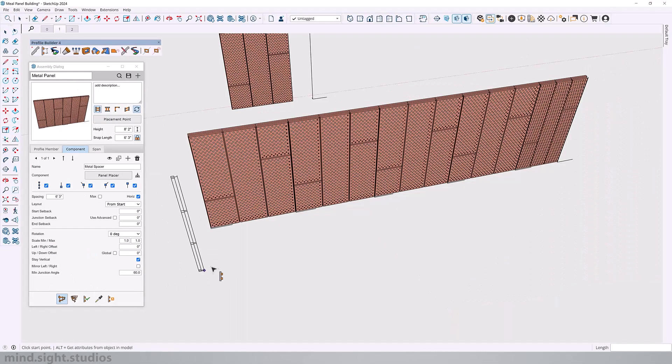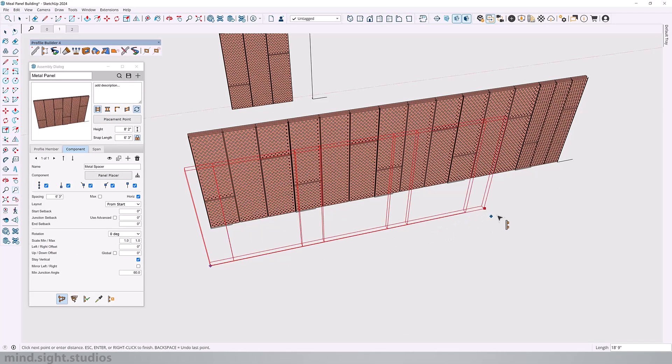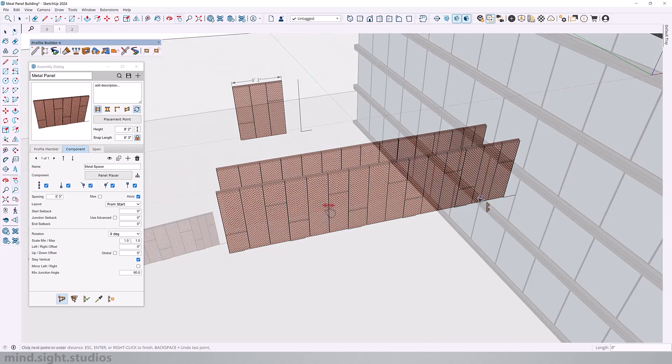So now when I create my assembly, you can see that a metal panel will appear every six foot three inches without any stretched out panel.